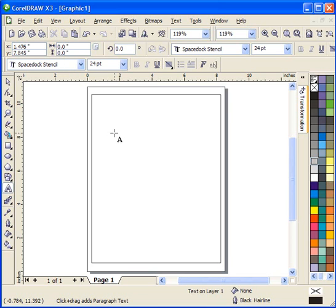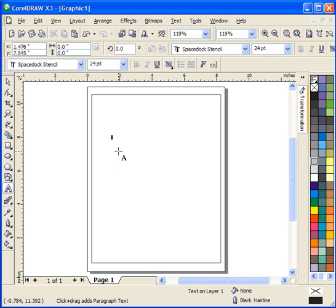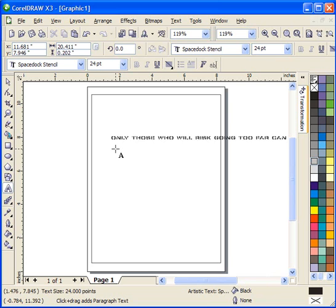Okay, once you get your text tool on the screen, you want to go ahead and paste your text that you wish to cut into the screen. Now, in this case, I've already copied an inspirational saying into the clipboard. I'm going to press the Ctrl-V key to paste that onto the screen.